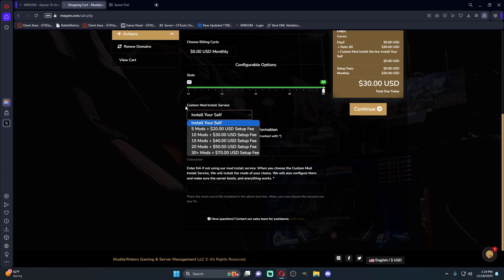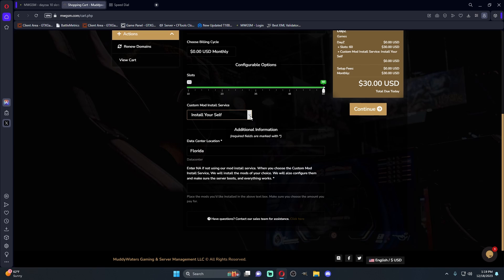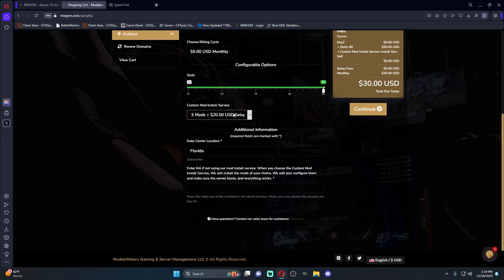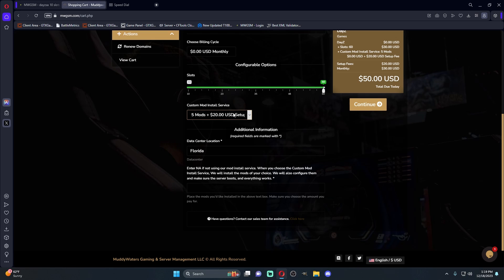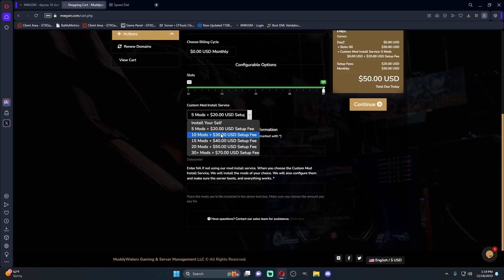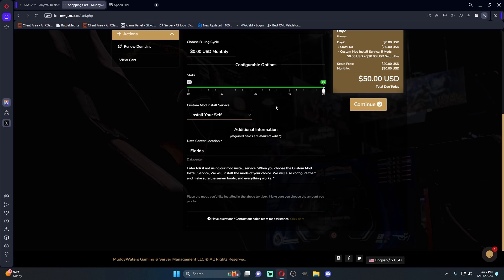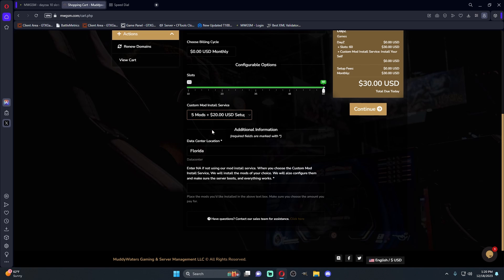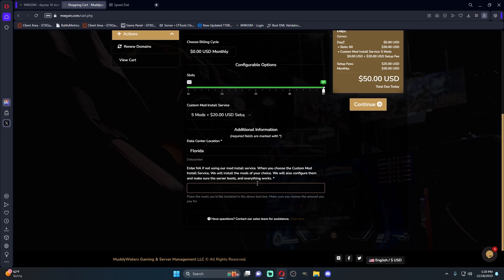Here's the custom mod install service. If you just want a blank server that you're going to do everything yourself, you're going to choose install yourself. If you want them to go ahead and set up mods for you, they can install the mods, configure the mods, and make sure that the server is running and there's no errors. Five mods is $20, ten is $30, as you can see from the drop-down menu. For what we're going to do, we're just going to do install ourself, and then you're going to come down here in this little area. This is where you're going to do NA if you're installing yourself. If you want them to set up mods, you're going to type the mods in here. This will let them know on their side of things, okay, we've gotten this order, these are the mods that we need to get set up and installed and make sure it's running. But today, we're just going to install ourself, so you would just do NA, and then you would continue.